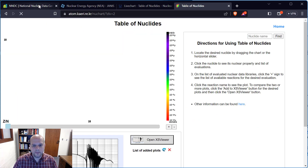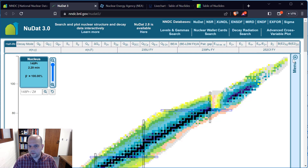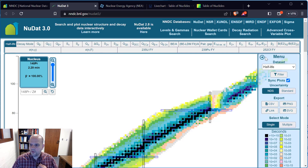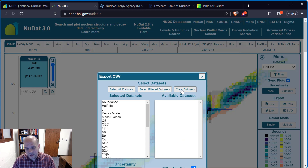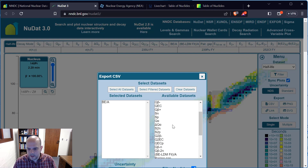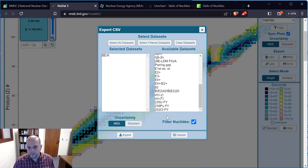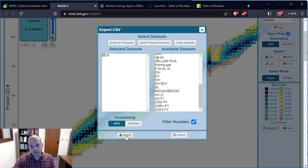There are also cross-section databases we'll get into later. On the Brookhaven site, one thing I really enjoy is the ability to just download data as a CSV file. I go to the menu, select the columns I want — such as binding energy — clear the others, and export. That gives me a CSV with columns for protons, neutrons, element name, and binding energy per nucleon.